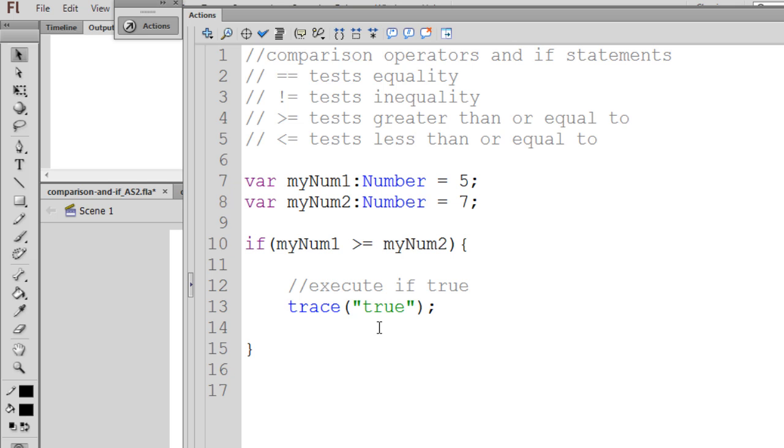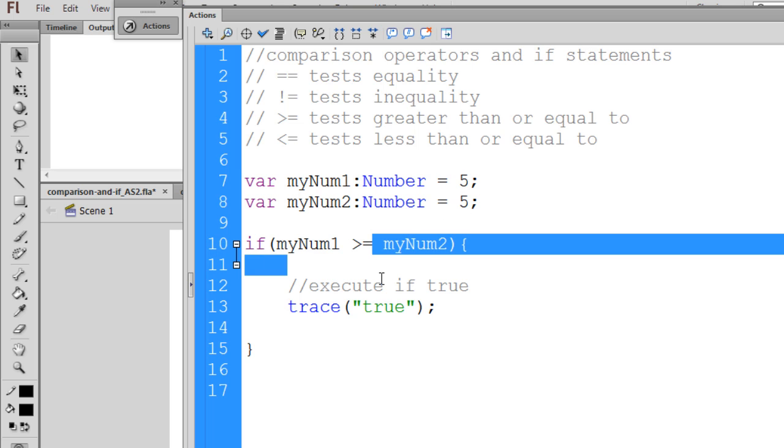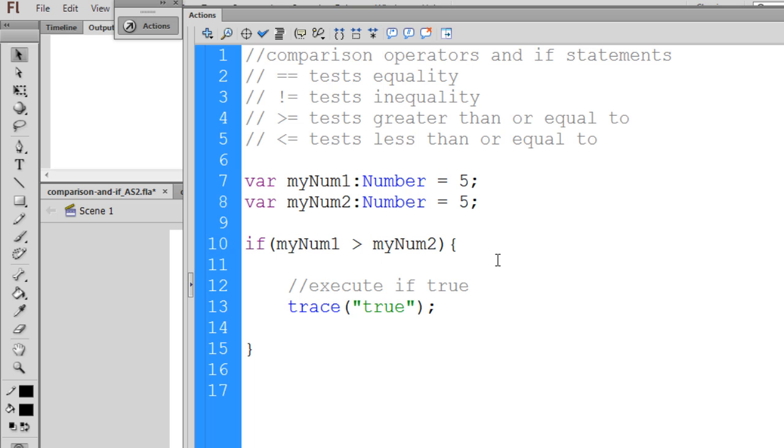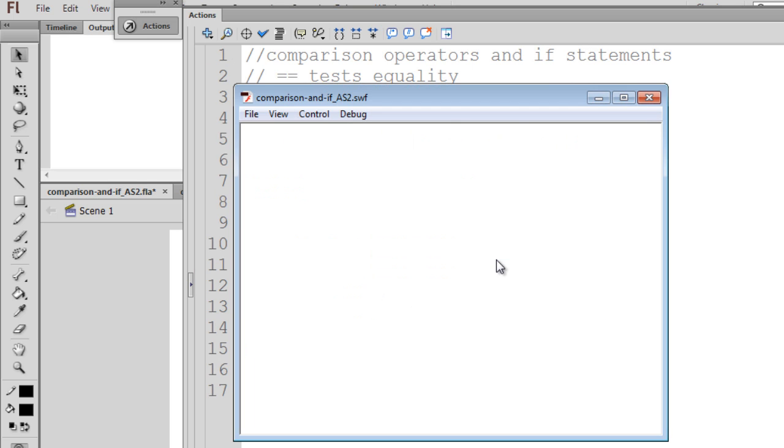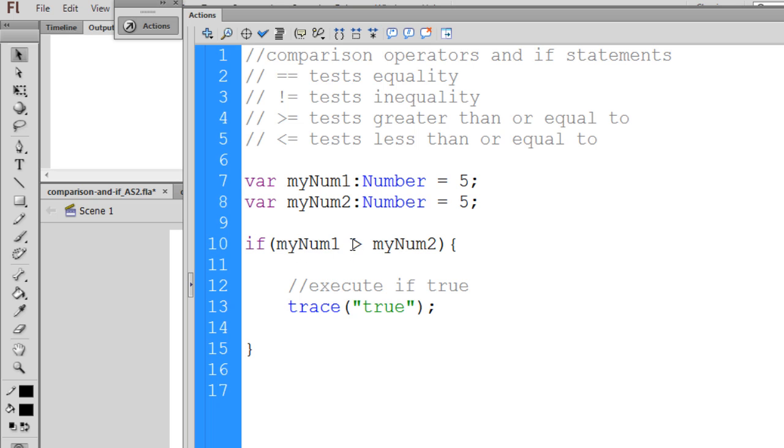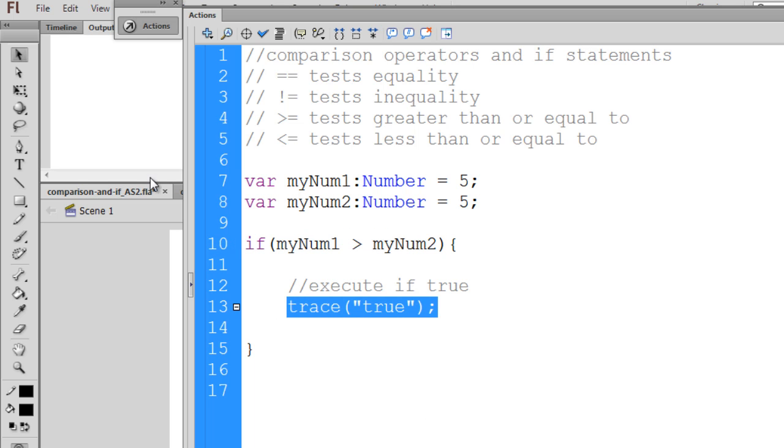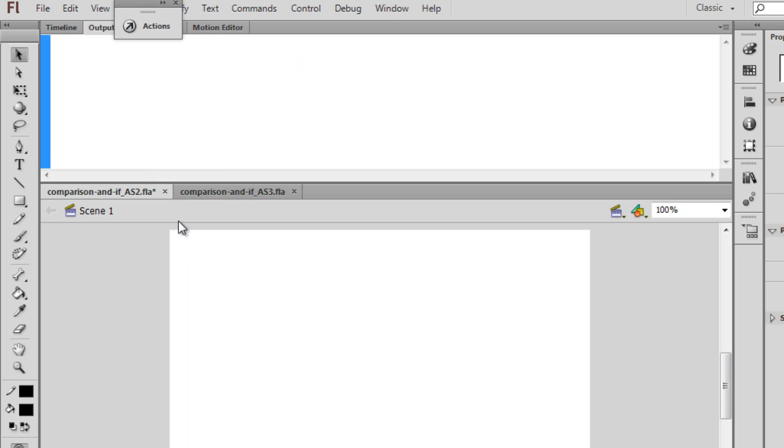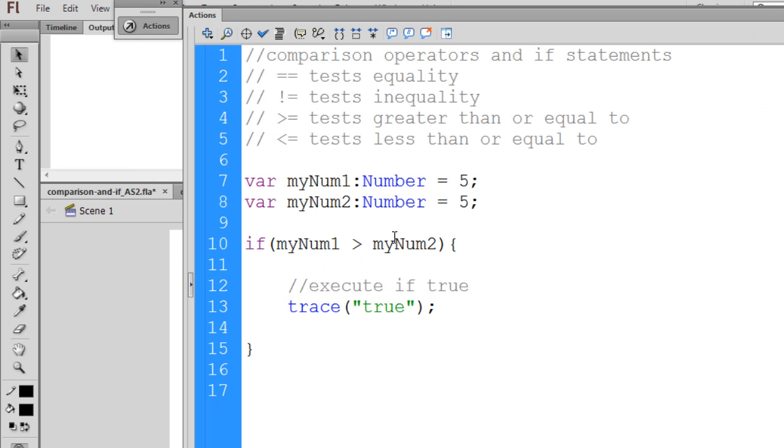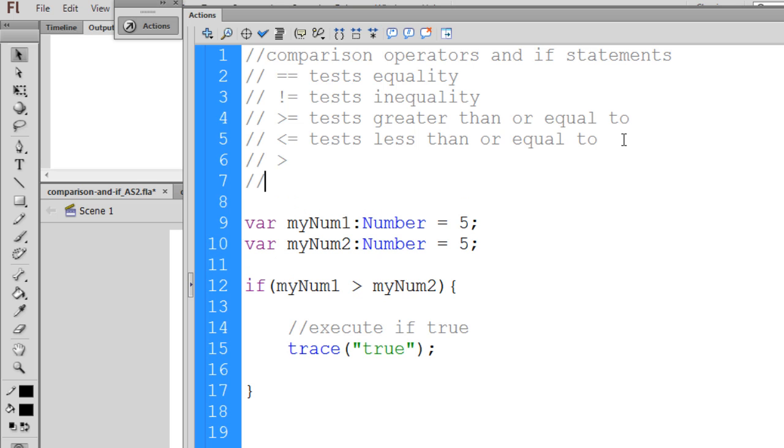If we want to get rid of the equal then part of things, we could just say, make both of these 5 again, and just test for is A greater than B, or in this case, myNum1 greater than myNum2. And in this case, it will evaluate to a false because myNum1 is equal to 5 and myNum2 is equal to 5, so myNum1 is not greater than myNum2. And so this test is false, so we do not see the output true to the output window. So that is using not only the greater than or equal sign, but also I used the just greater than, and we also can use just the less than.